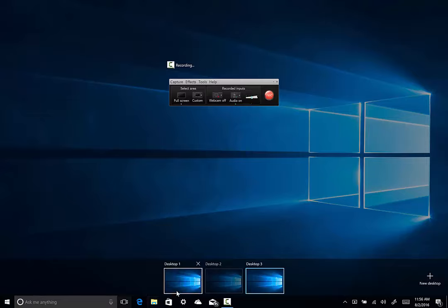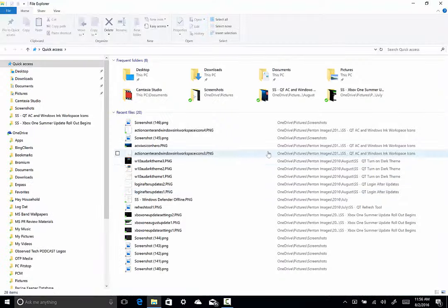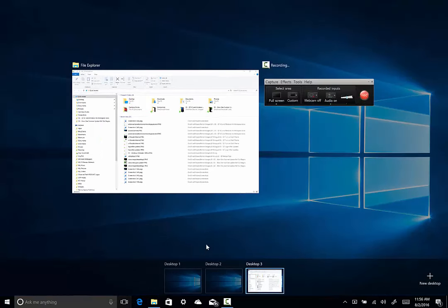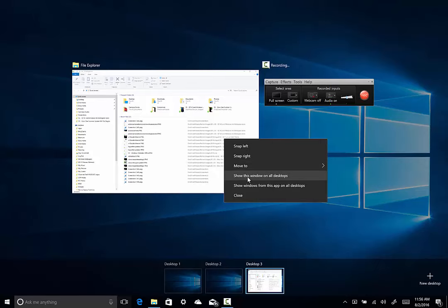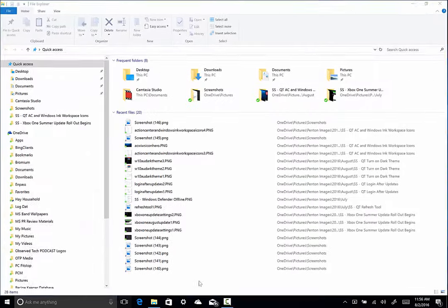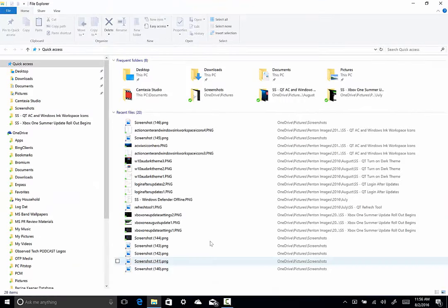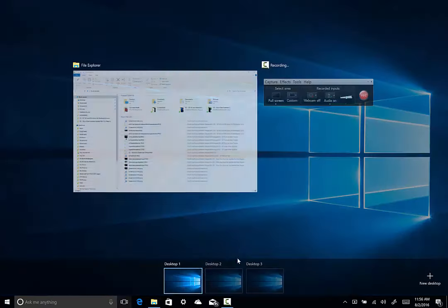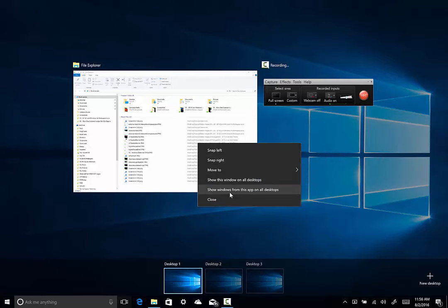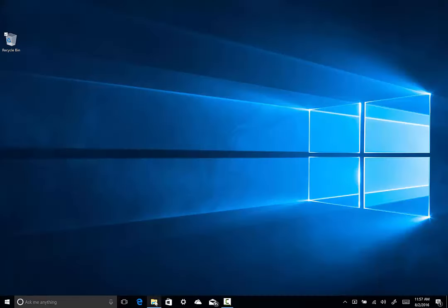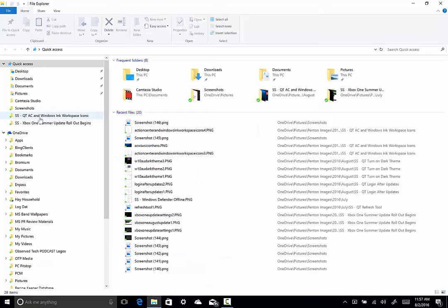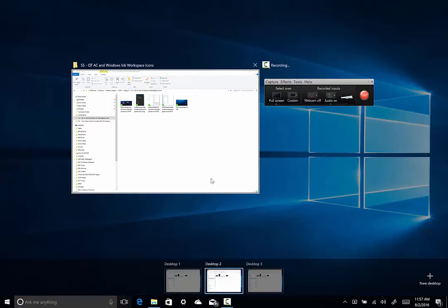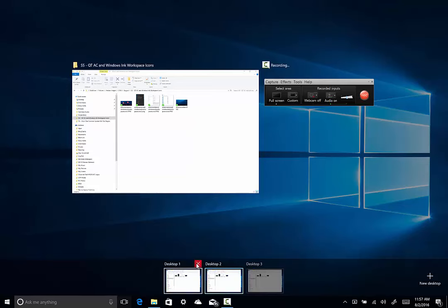What they have done is given you the ability now to put an app on all of your desktops. So, if I open up an app like File Explorer and I go back to the task view button and I right click, I now have options to snap it left, snap it right, to move it to one of the other desktops. I can show this window on all desktops and if I do that, you'll see down here that the same window is now available on all of the virtual desktops I have running. If I want to change that, I can just right click and turn that off.